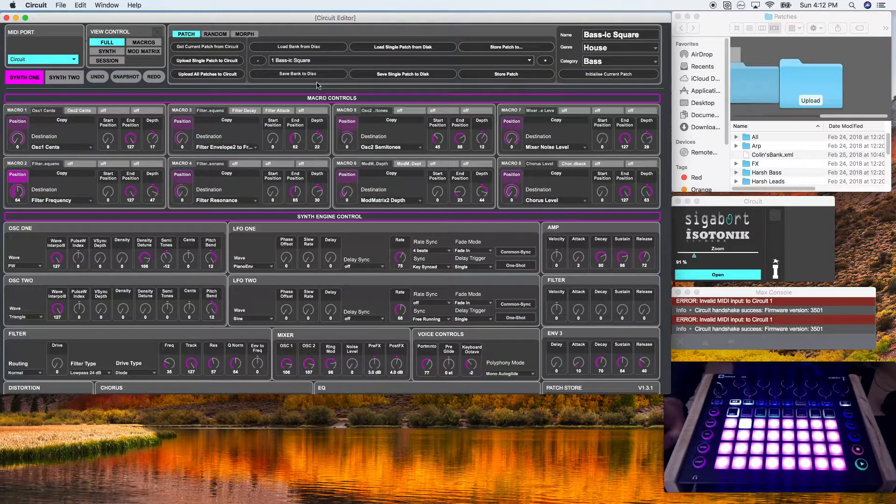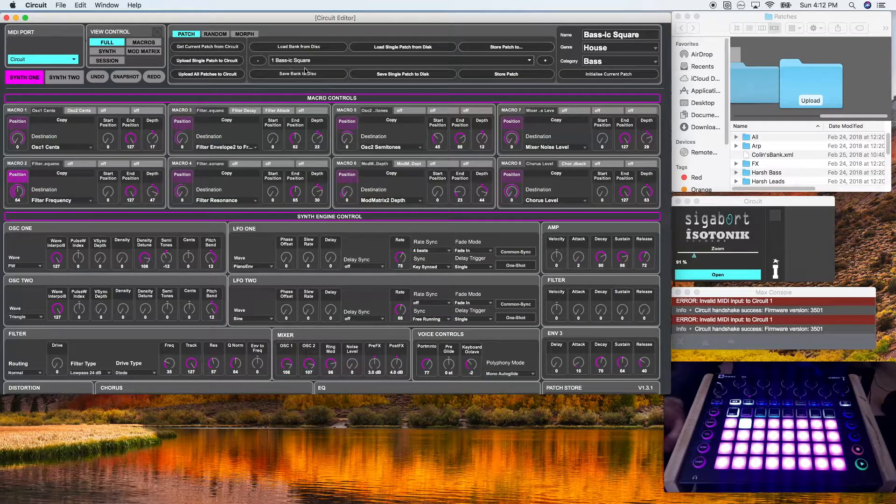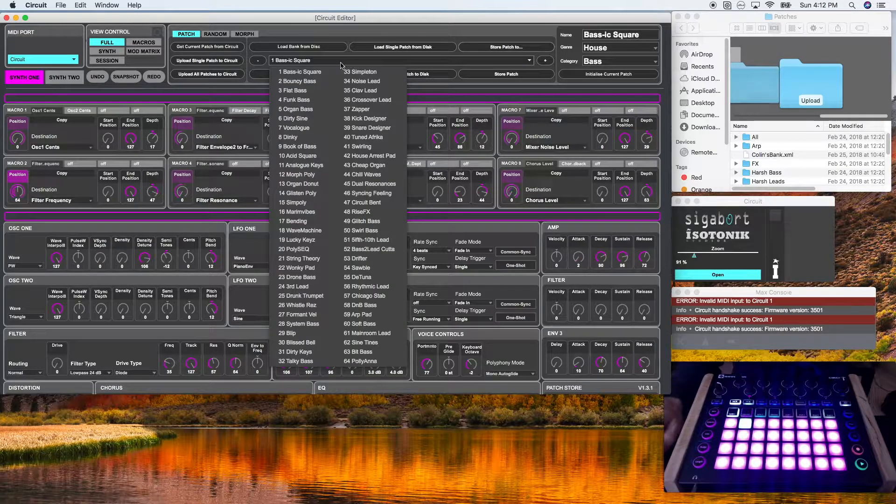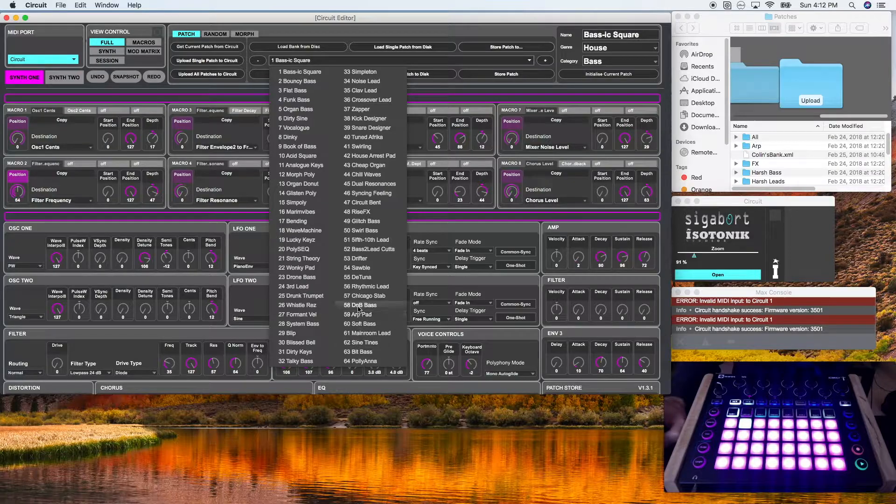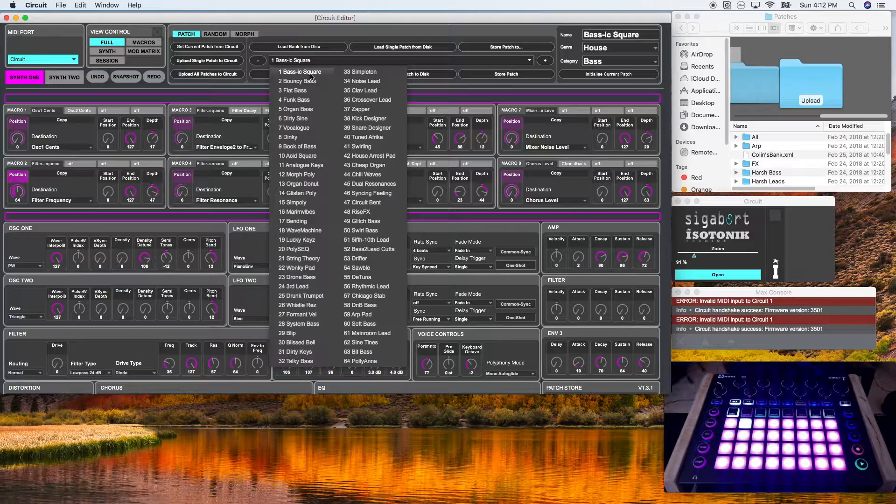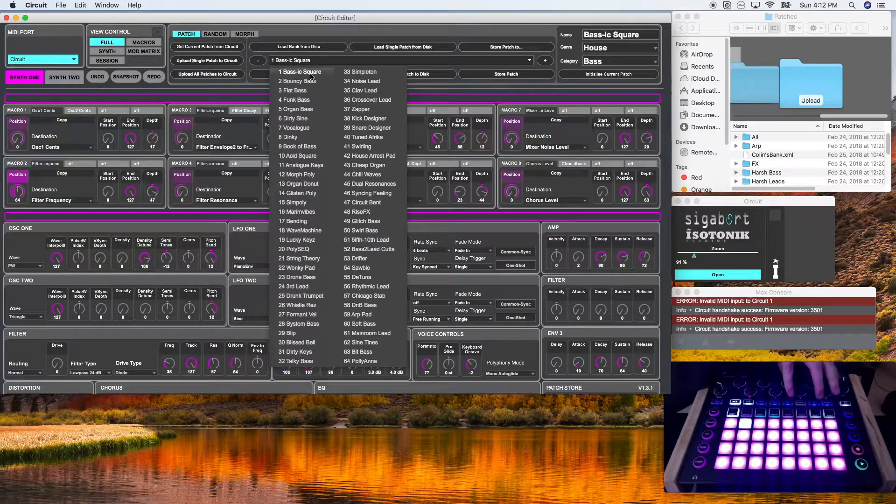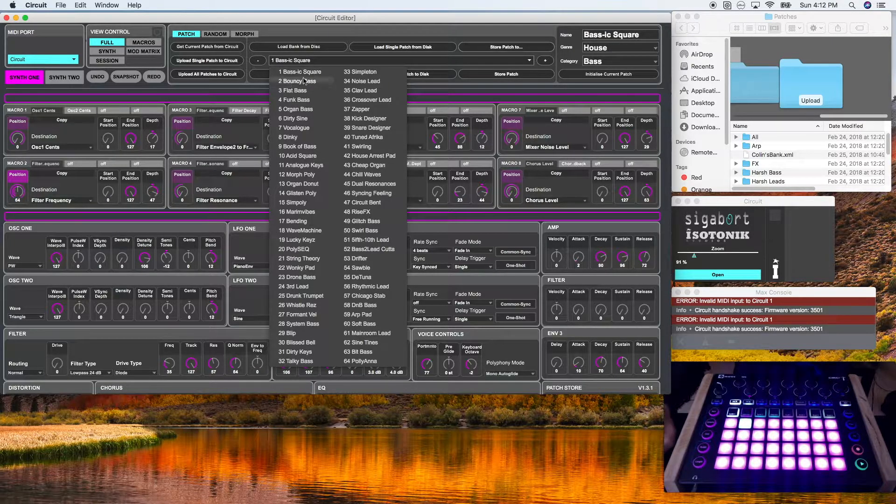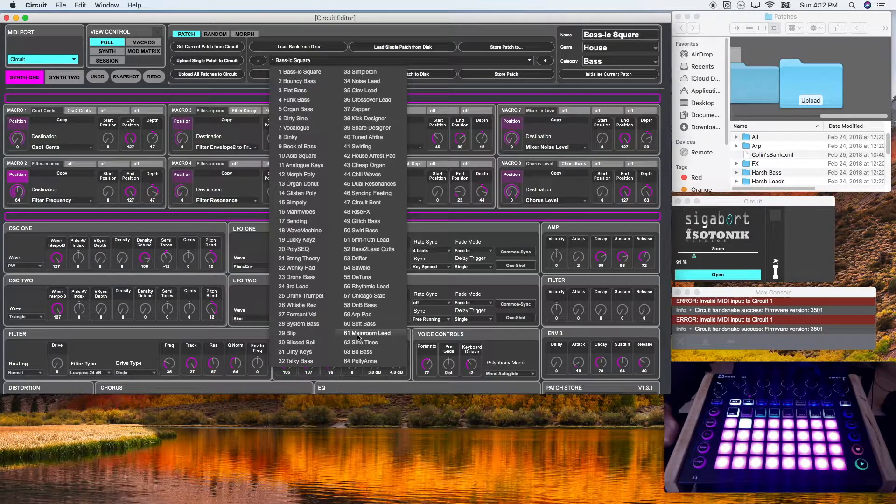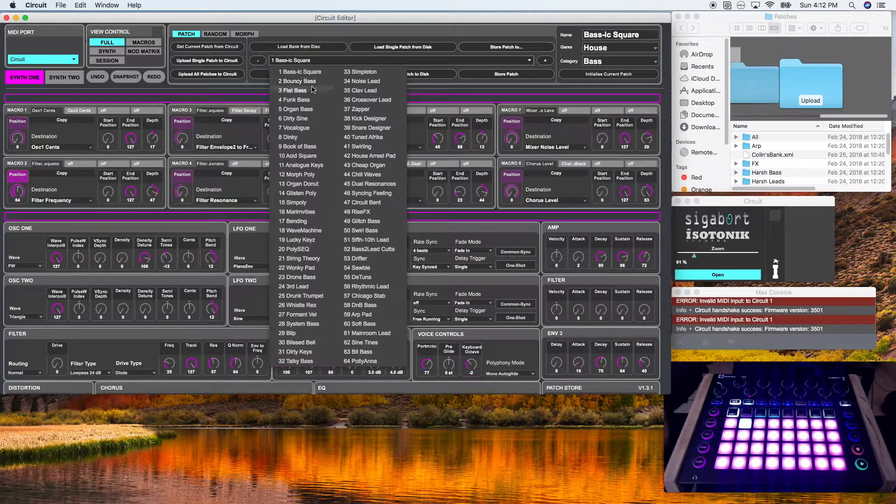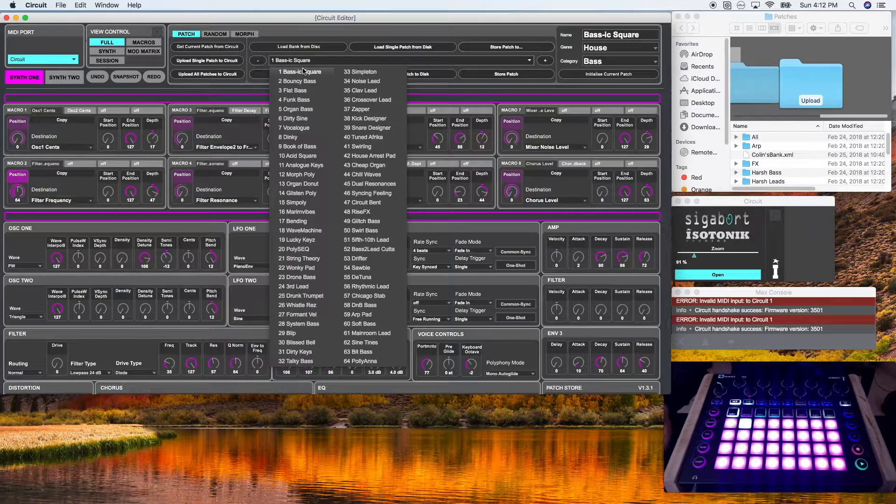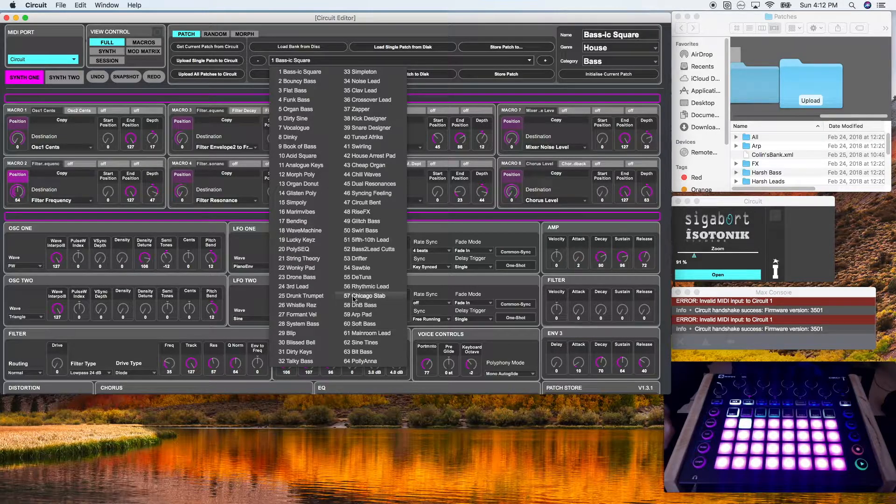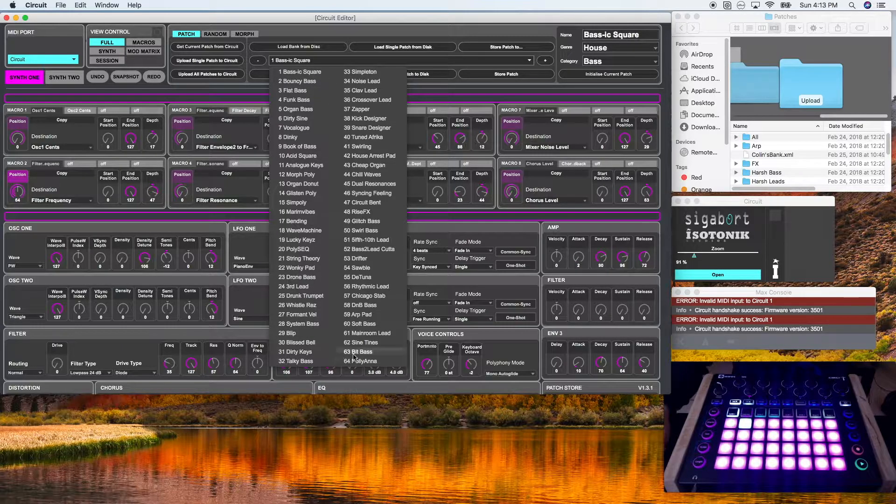Now the most important section of patch is this center square. This shows you the bank that is currently uploaded to the Novation circuit editor. Now this can get extremely confusing because when you first purchase the circuit, what's uploaded on the circuit's patches is reflected on the default patches that are uploaded to the Novation circuit editor. So if you don't know what's going on, it's very easy to assume that these patches are what is actually reflected on your circuit. And that's incorrect. These patches are what are currently uploaded to the circuit editor.